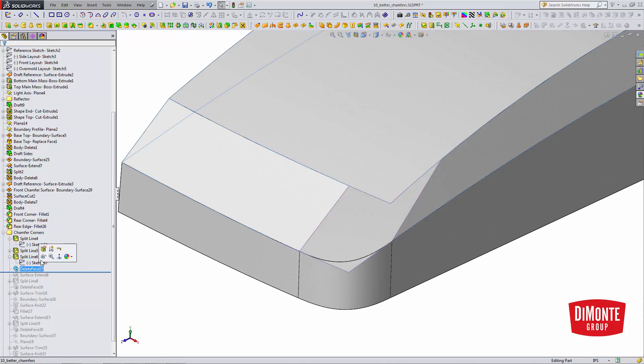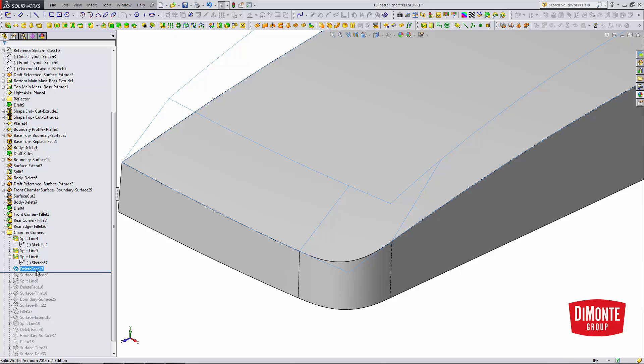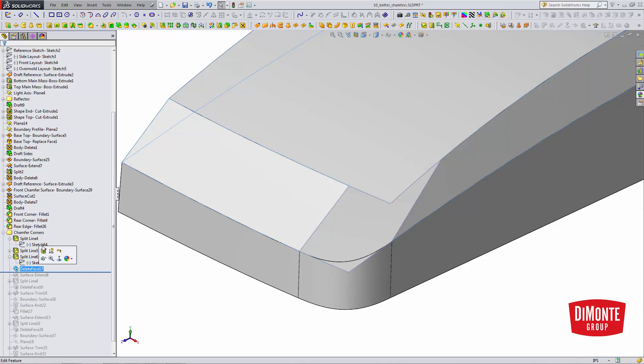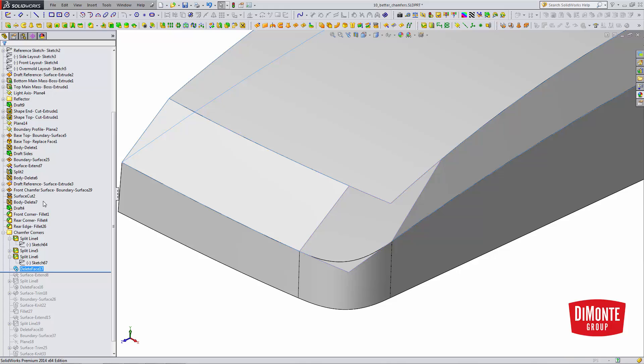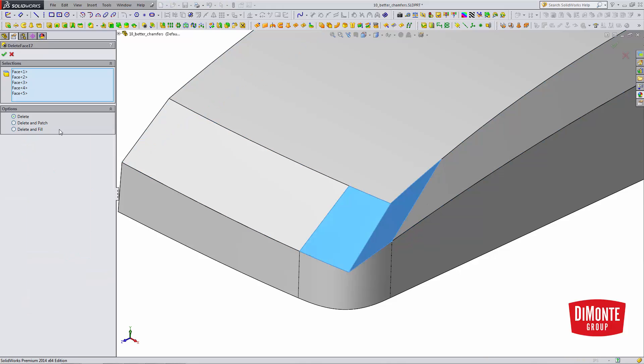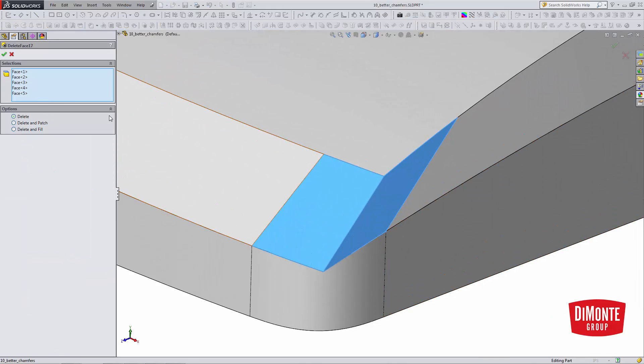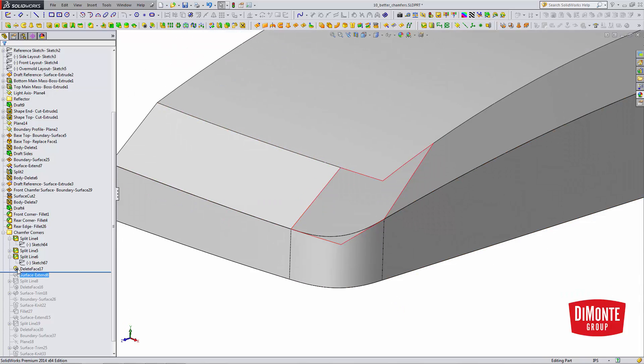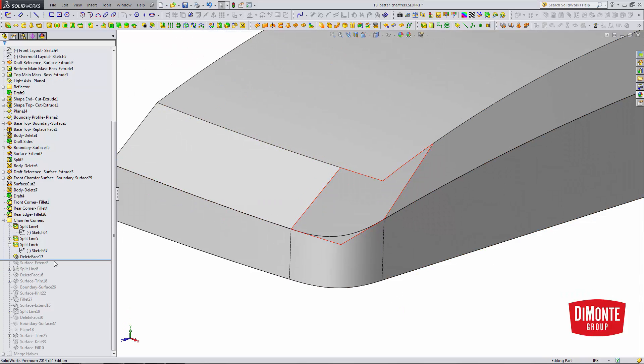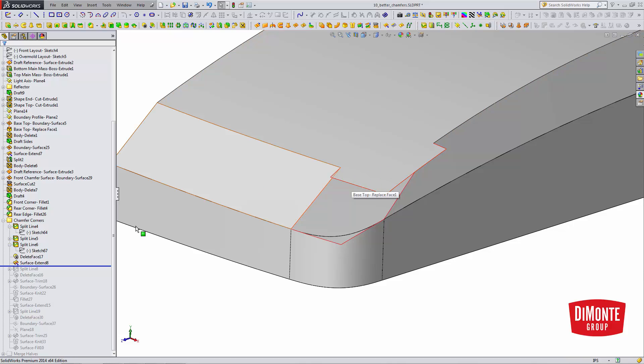And now, I'm going to use the delete face tool. Oh, wrong button. Using the delete face tool with the delete option, which will turn the solid body into a surface body by removing these faces from the model.